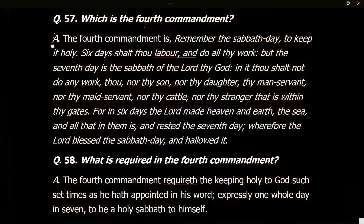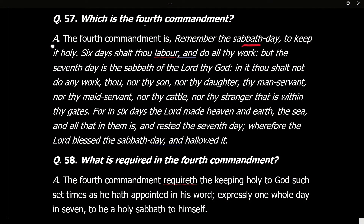Question 57: What is the fourth commandment? Answer: The fourth commandment is, 'Remember the Sabbath day to keep it holy. Six days shalt thou labor and do all thy work, but the seventh day is the Sabbath of the Lord thy God. In it thou shalt not do any work, thou, nor thy son, nor thy daughter, nor thy manservant, nor thy maidservant, nor thy cattle, nor thy stranger that is within thy gates. For in six days the Lord made heaven and earth, the sea and all that is in them, and rested on the seventh day. Wherefore the Lord blessed the Sabbath day and hallowed it.'